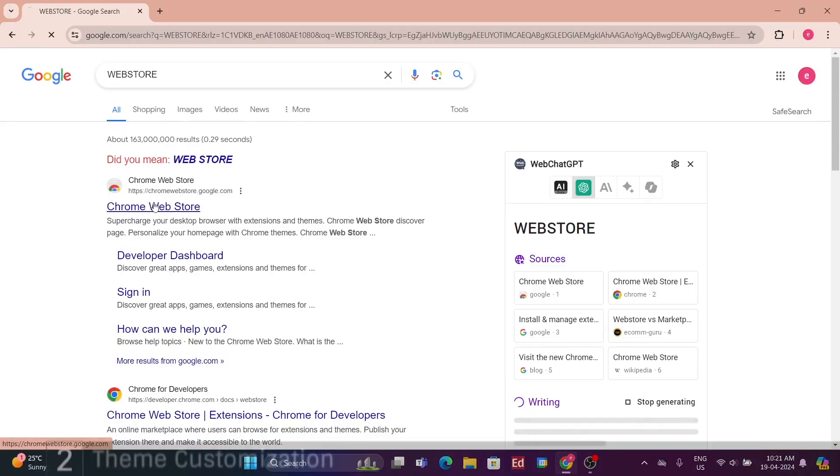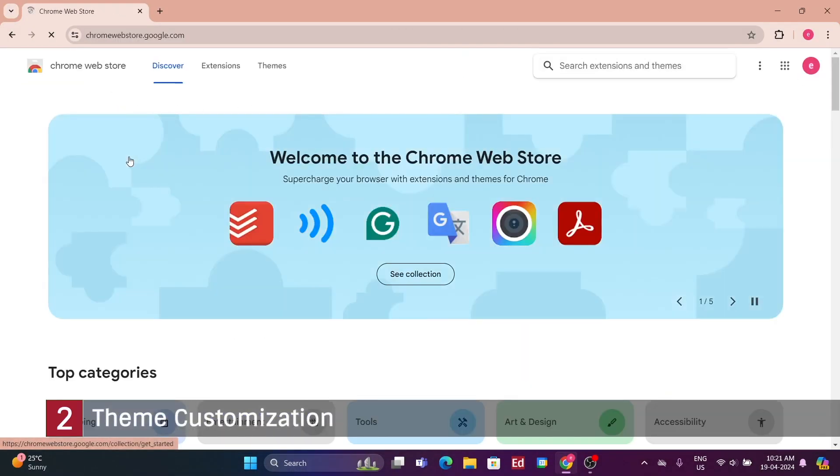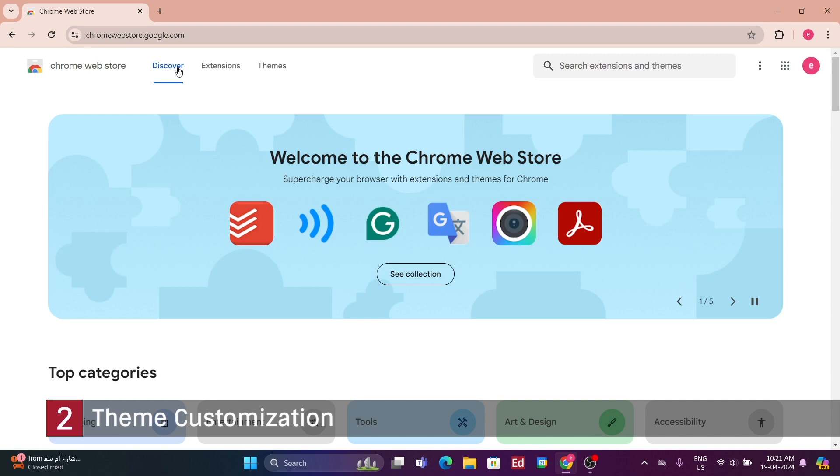Many pre-made themes are available in the Chrome web store to further customize your browsing experience. Simply select themes and choose from thousands of options.